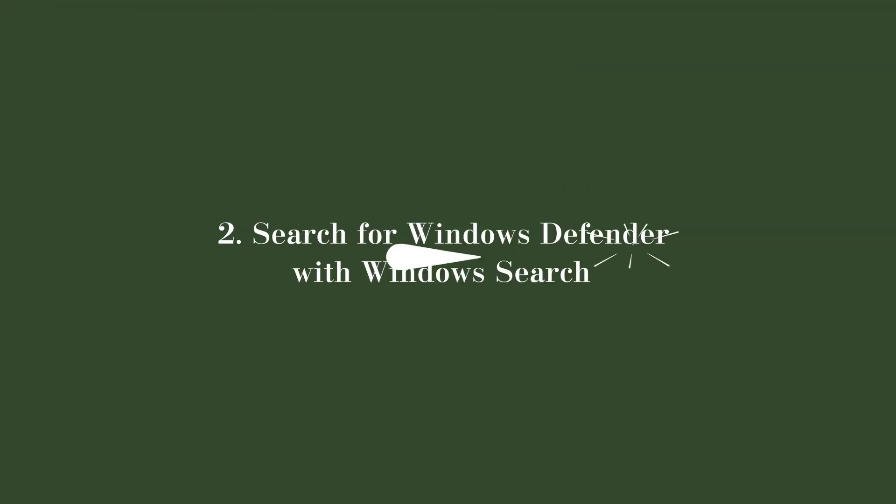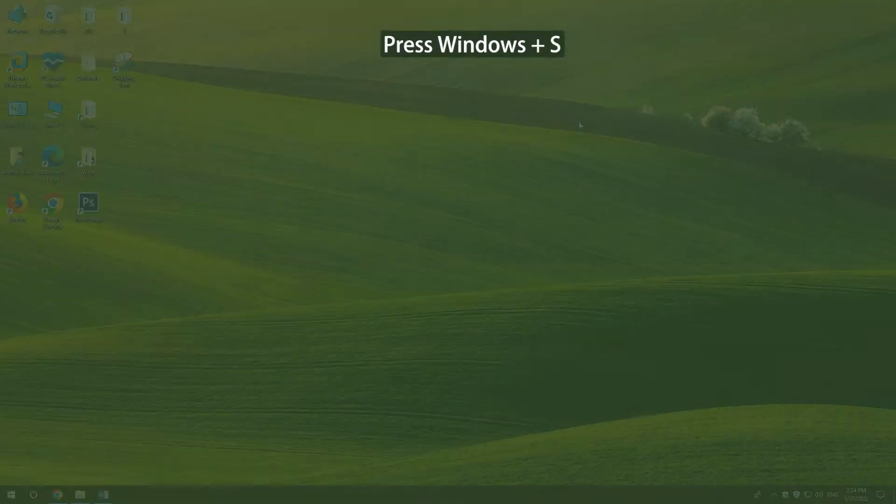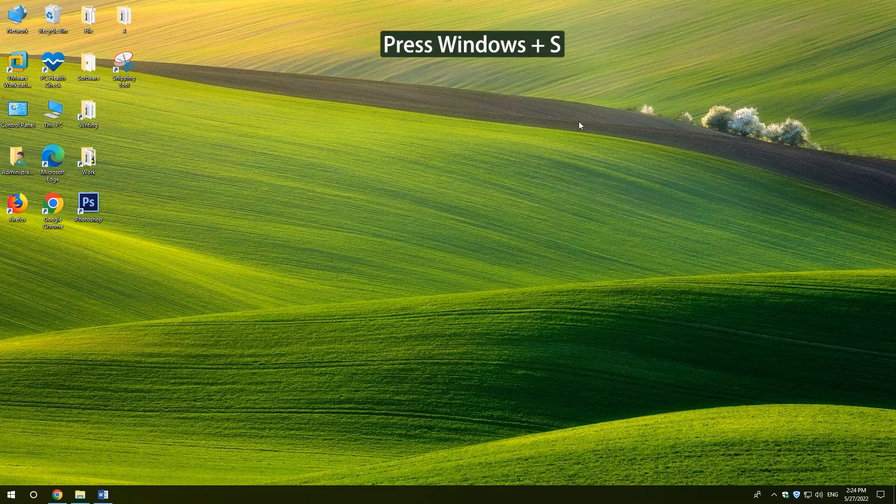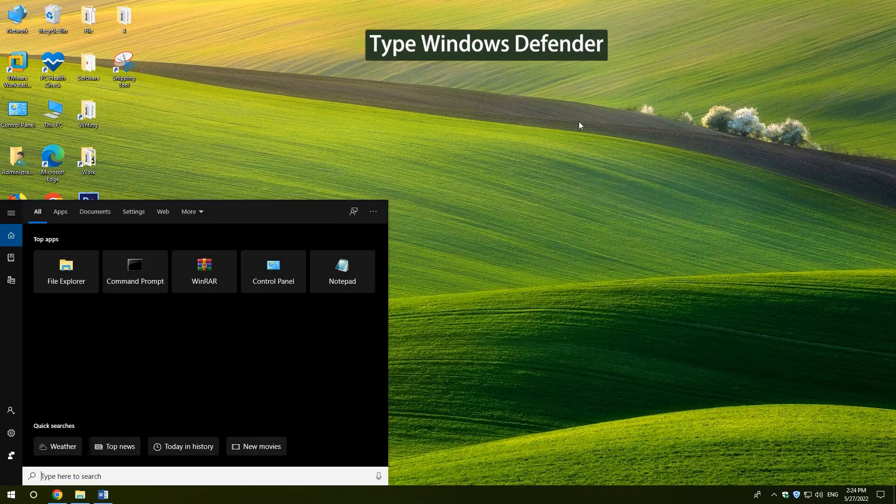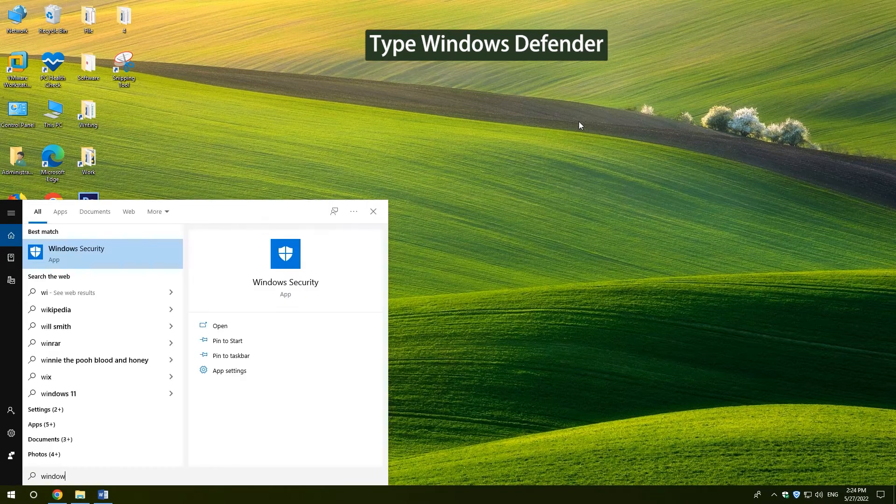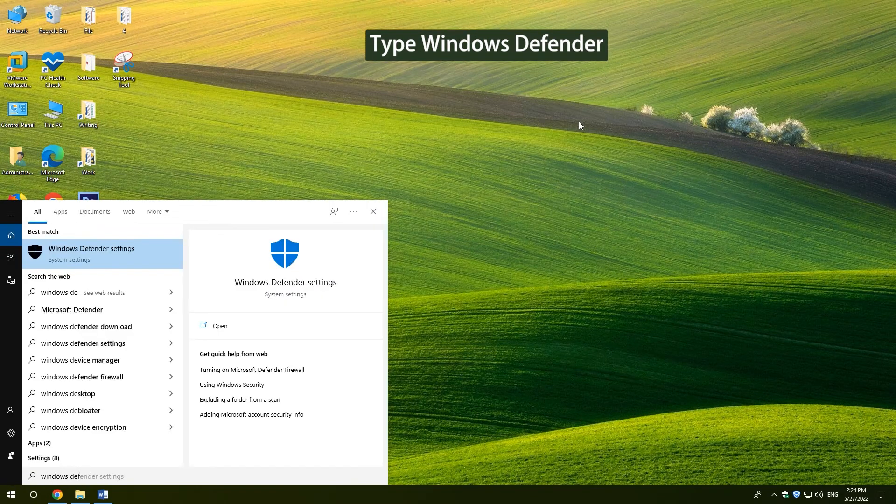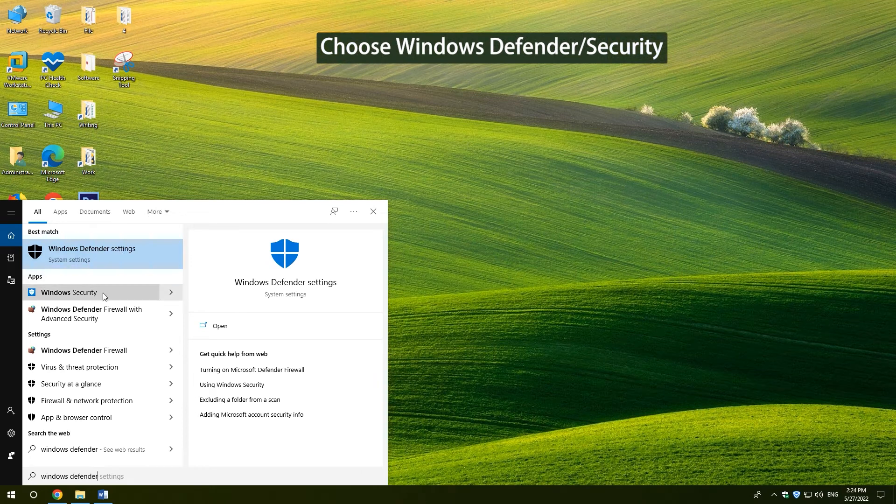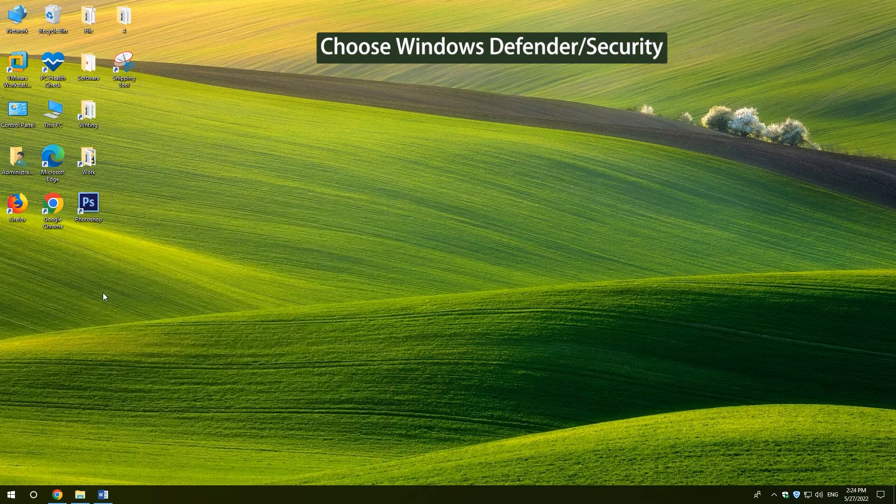2. Search for Windows Defender with Windows Search. Press Windows and S. Type Windows Defender in the search box. Choose Windows Defender or Windows Security.